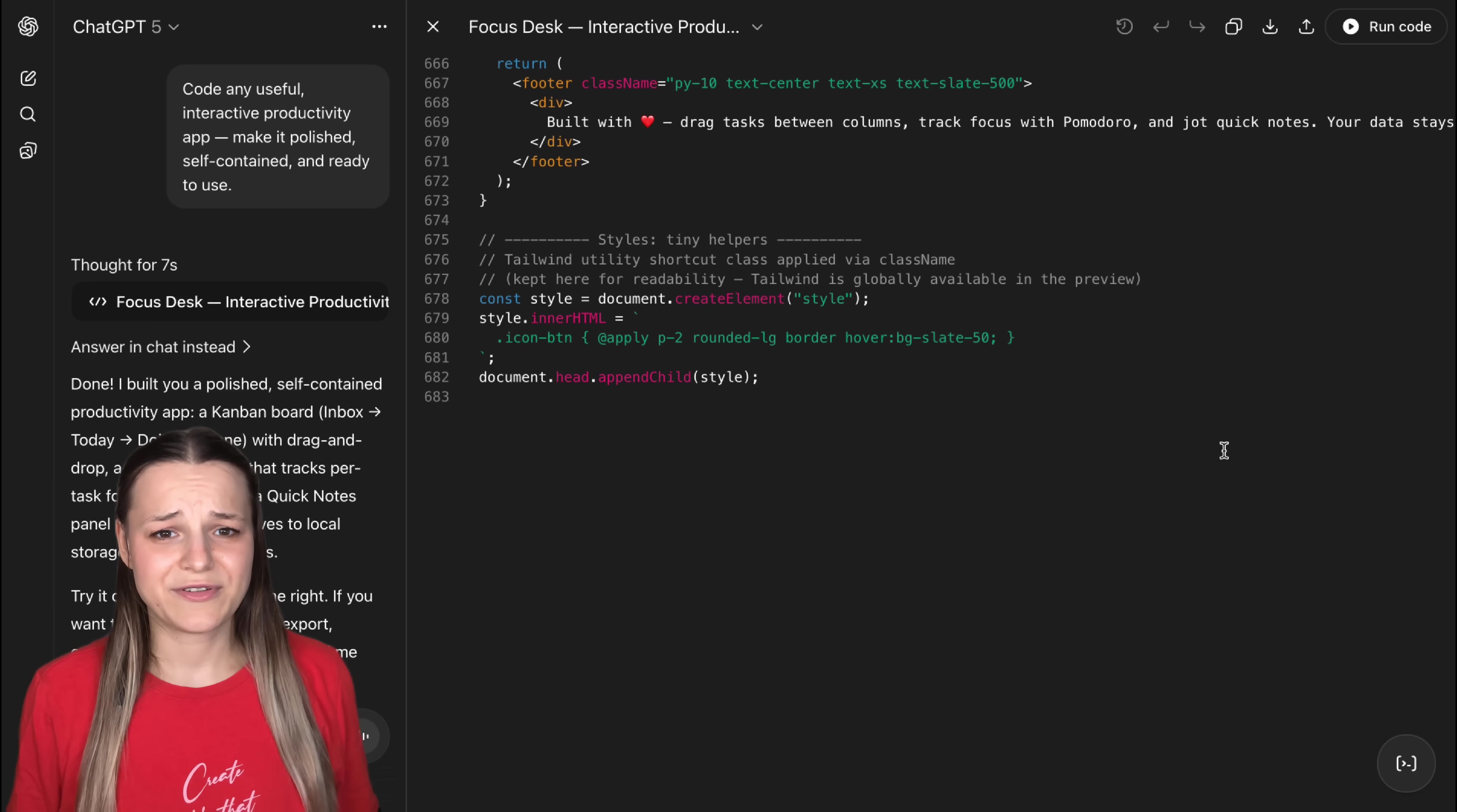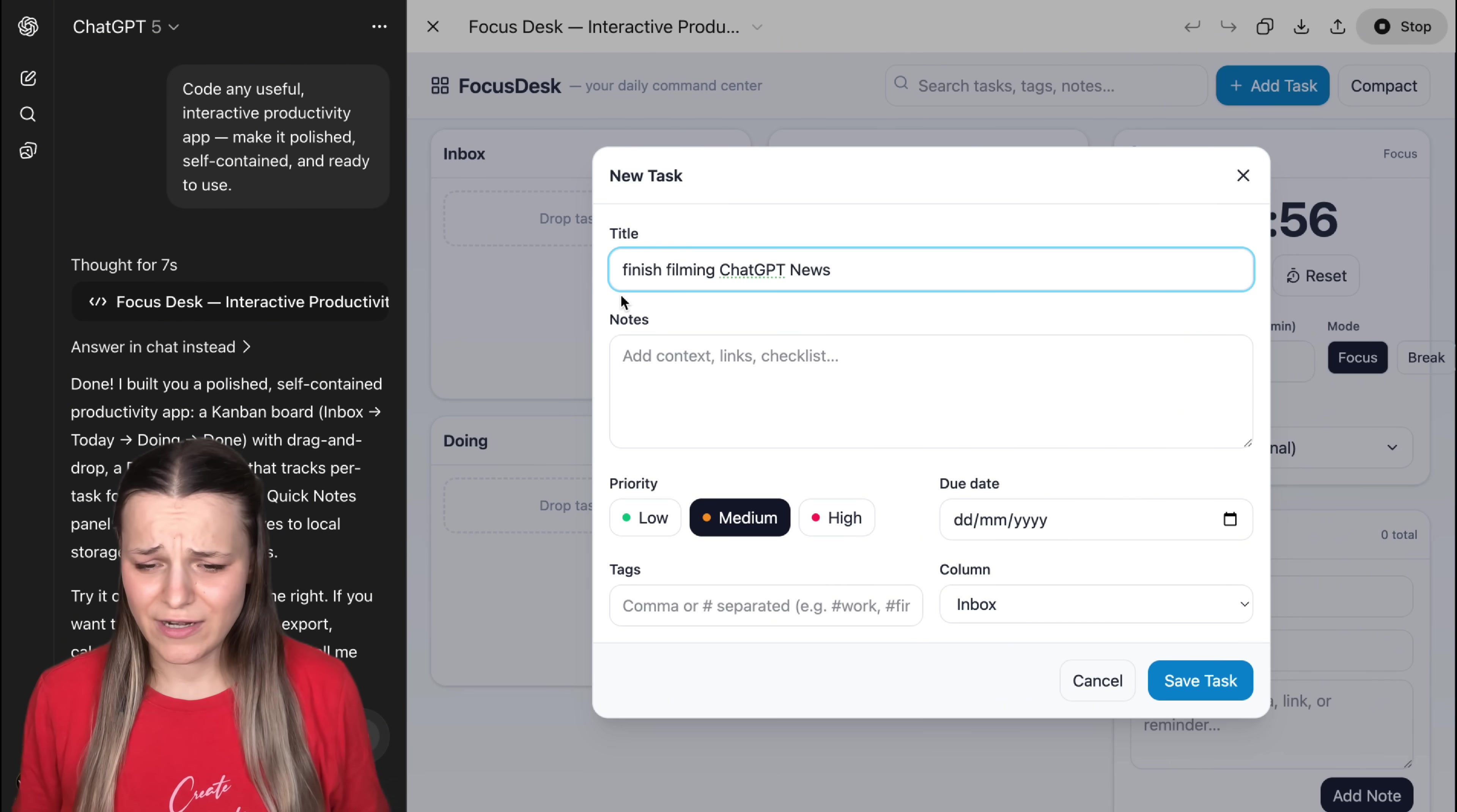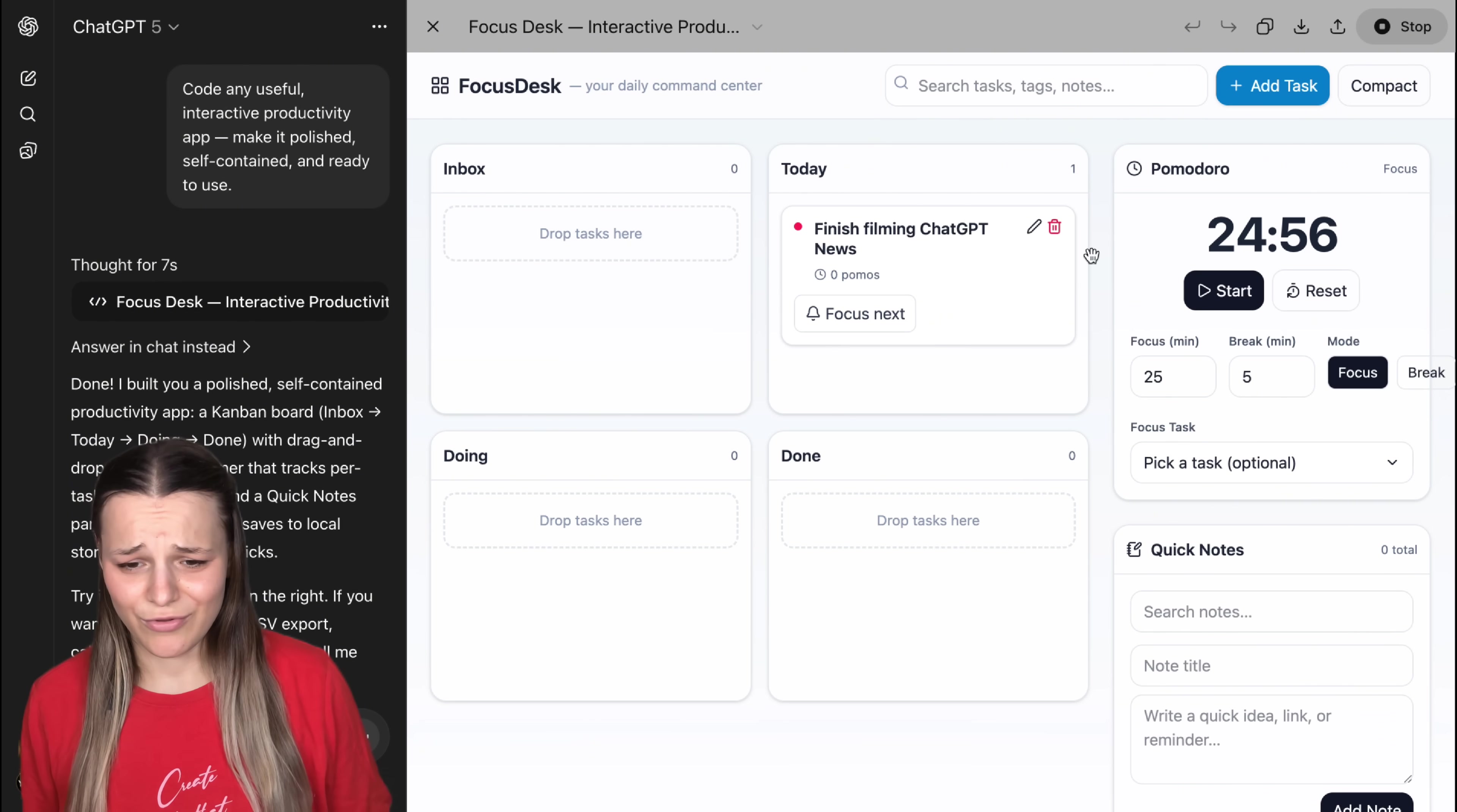Alright. So both apps have finished coding now. Let's hit run in ChatGPT. And this is our app. Alright. So we've got the timer here on the right for the Pomodoro technique. We can add tasks. Let's hit add one. Say finish filming ChatGPT news. I can add notes, date, choose priority. Let's say urgent.